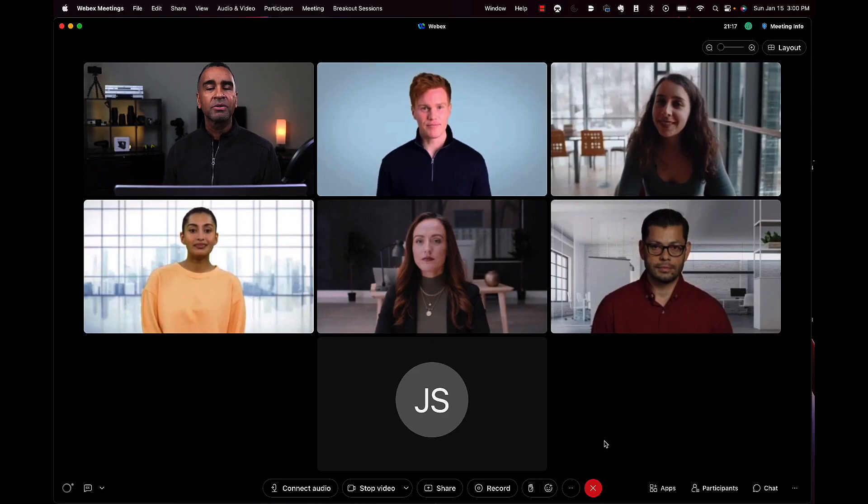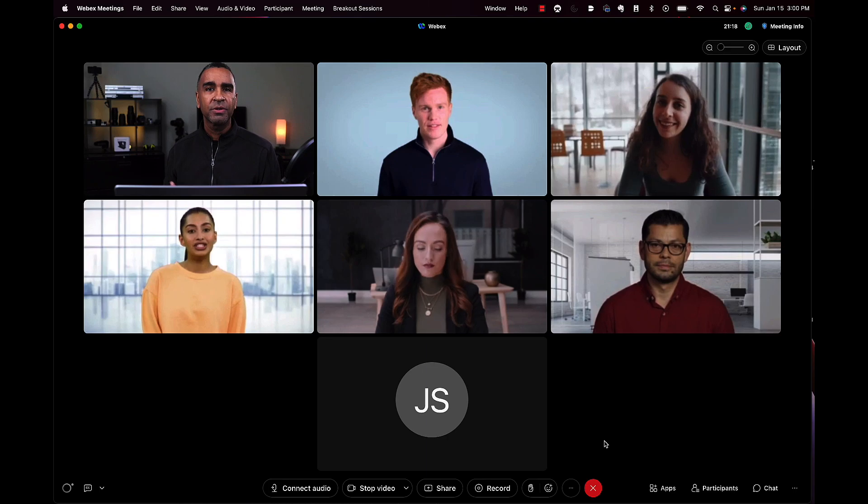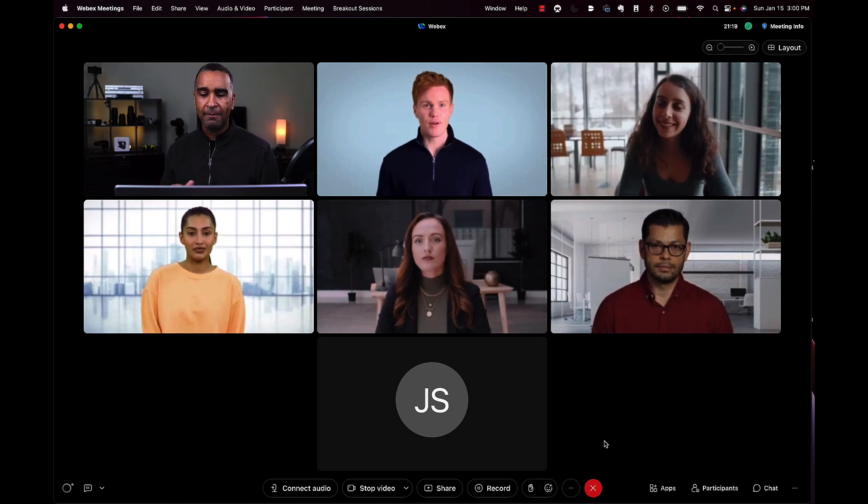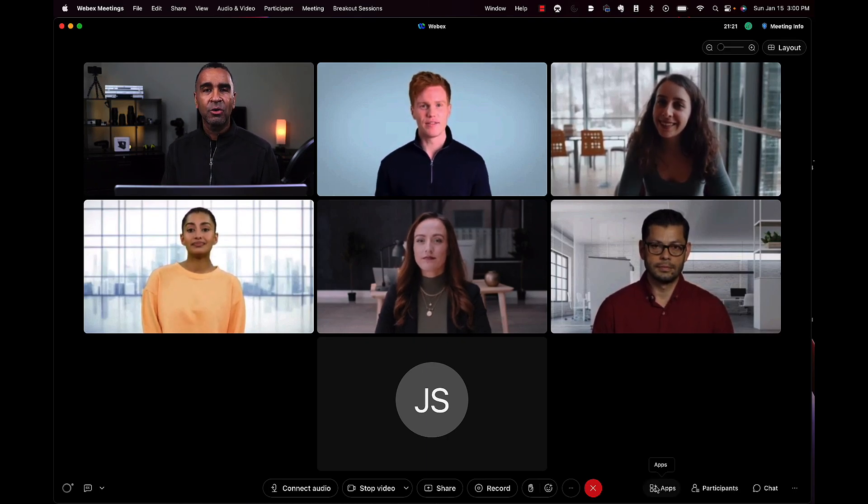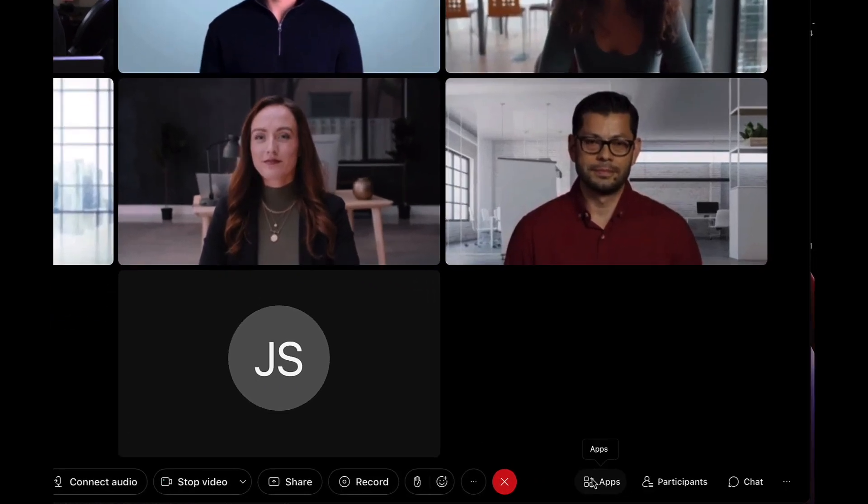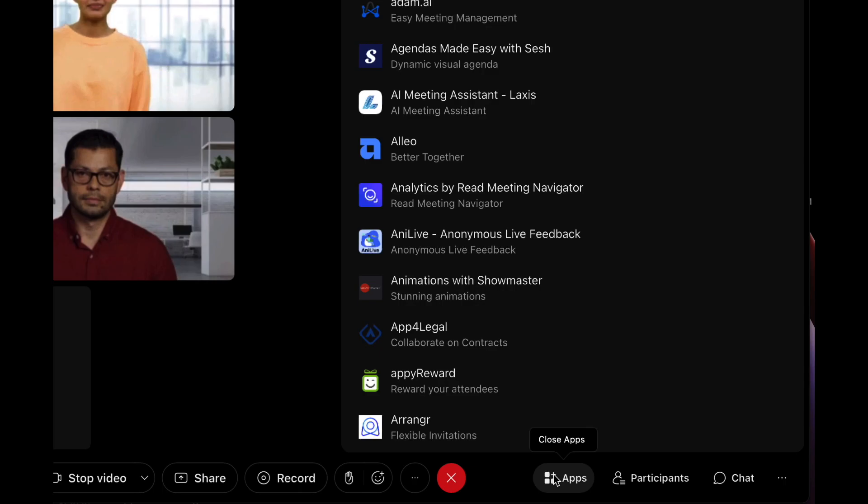So let's take a look. Let me walk you through the shared timer app. You can find it by going to the lower right and clicking on the apps icon.